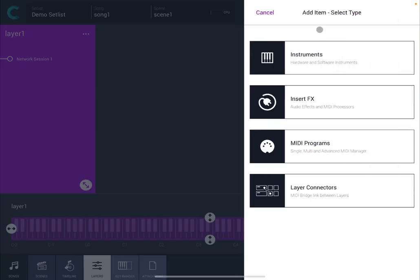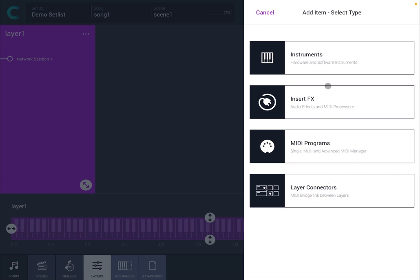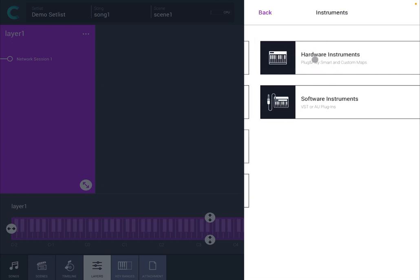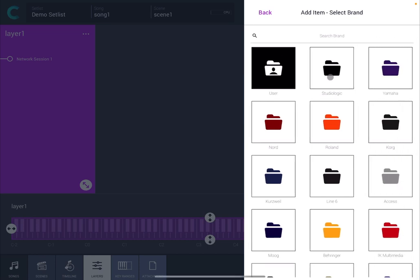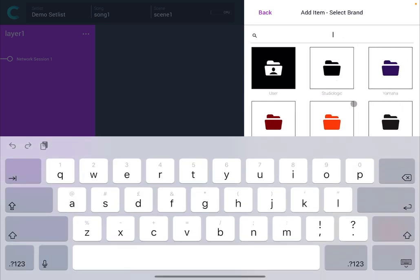In this case it gives me the option to add an item which can be an instrument, an insert effect, MIDI programs, or connectors between layers which I will show you in an advanced tutorial. Now let's click on instruments and you have two choices here. One is hardware and you can go by different labels.